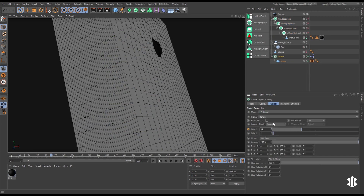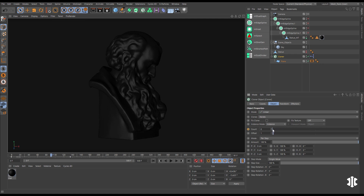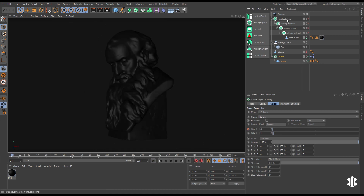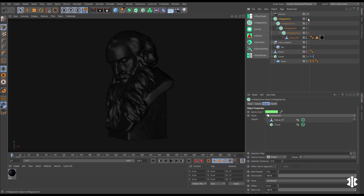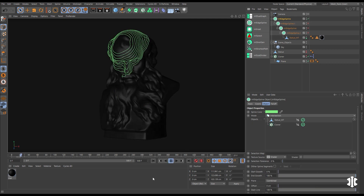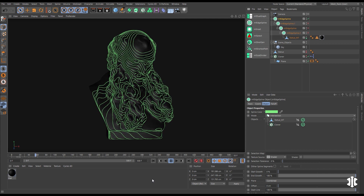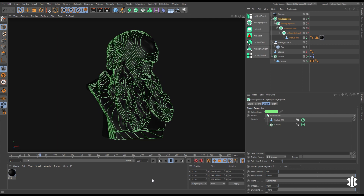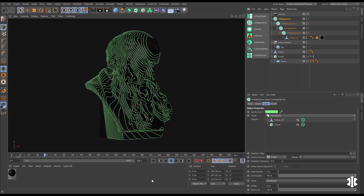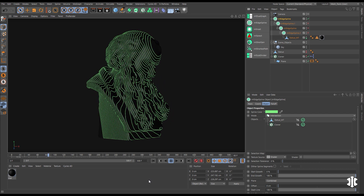You can also create dynamic splines where two objects intersect. Let's take these MoGraph clone planes, animate them on, and set up an intersection spline. Where our MoGraph clone planes intersect our statue, we get a spline.